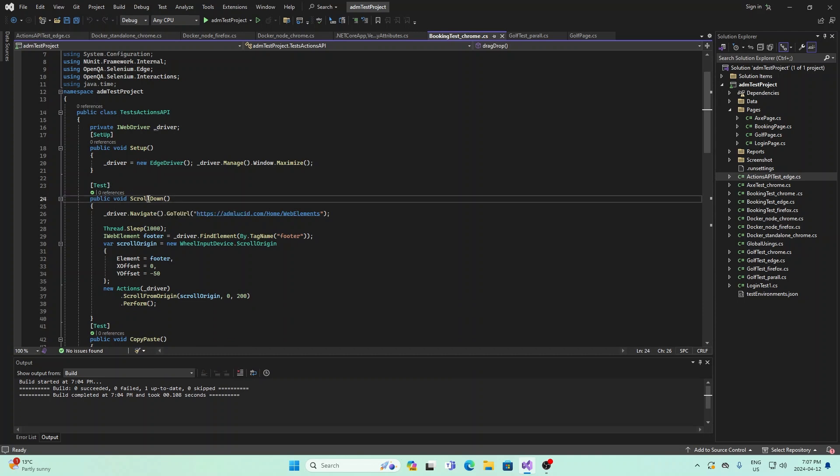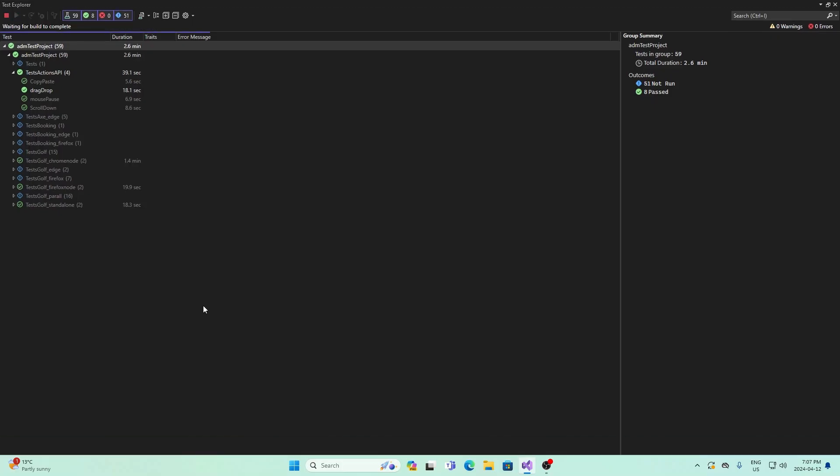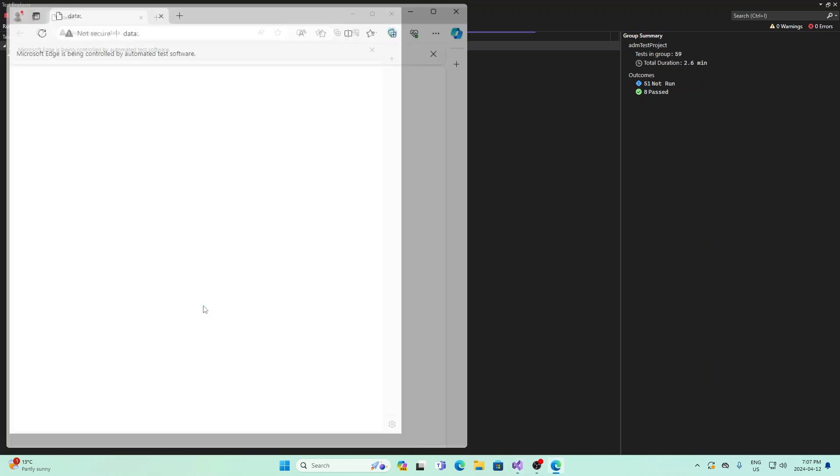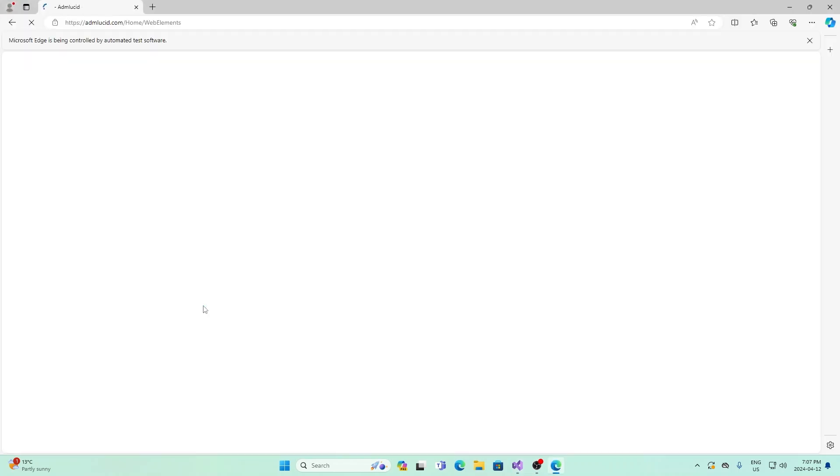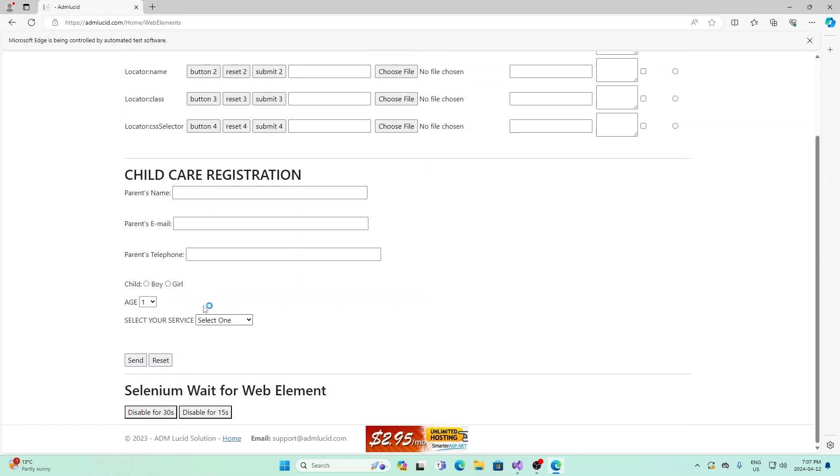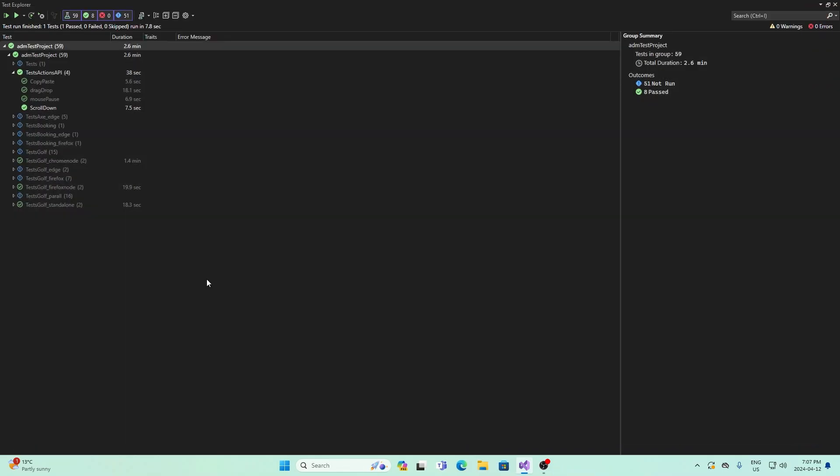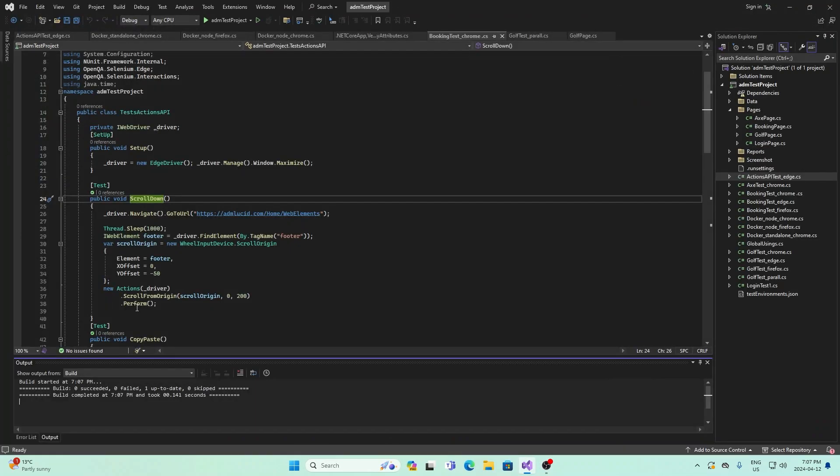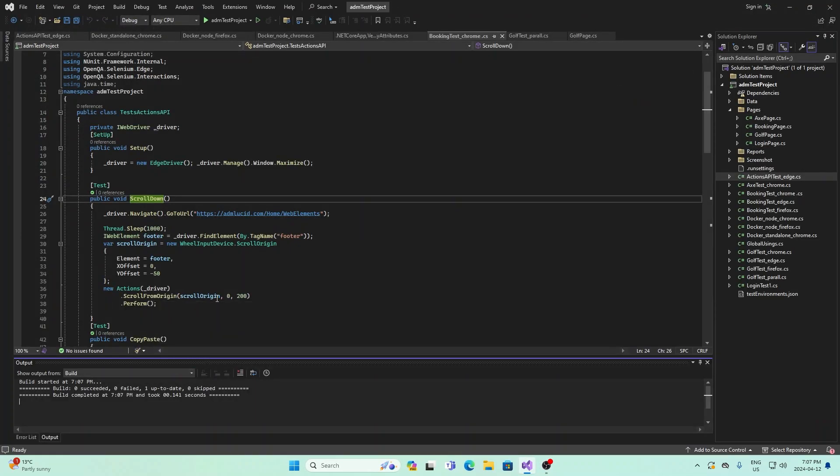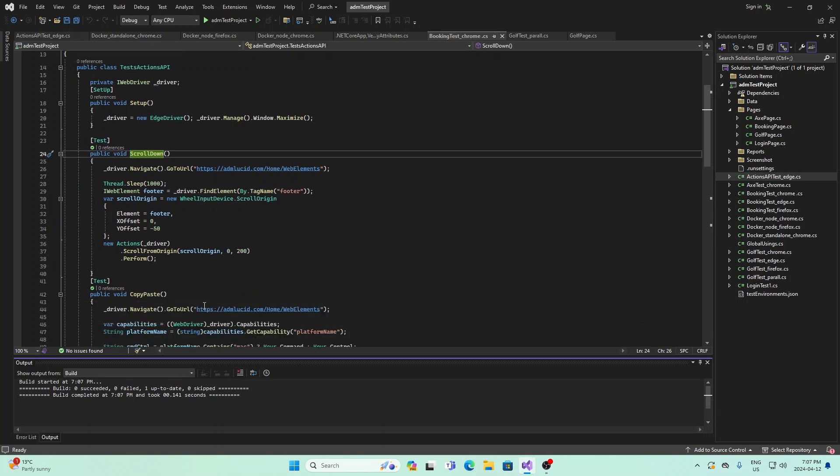If I run this, you can see that we start at the top of the page, and then it scrolls down all the way to the bottom. The part that calls the actions API is this bottom part right here, scroll from origin, scroll origin, which we specified up here, and then perform. So that's scrolling.